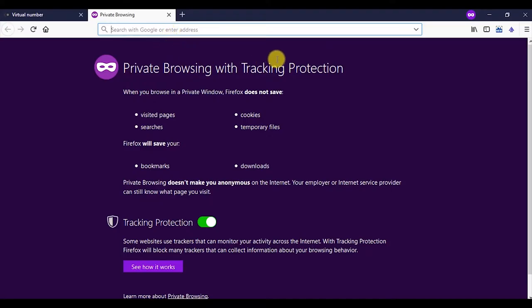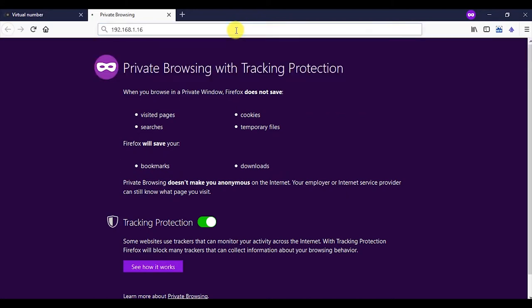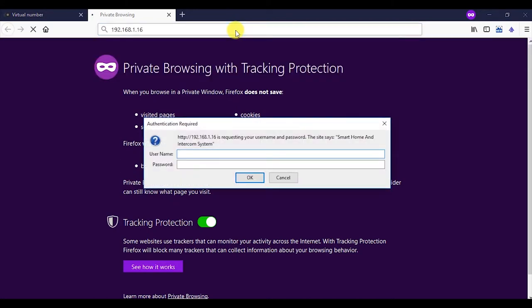Set call panel via its web interface. To enter the web interface of the panel, switch it on and enter its IP address in the browser address line on the computer. Enter your login and password in the authorization window. Login: Admin. Password: By default, 123456.